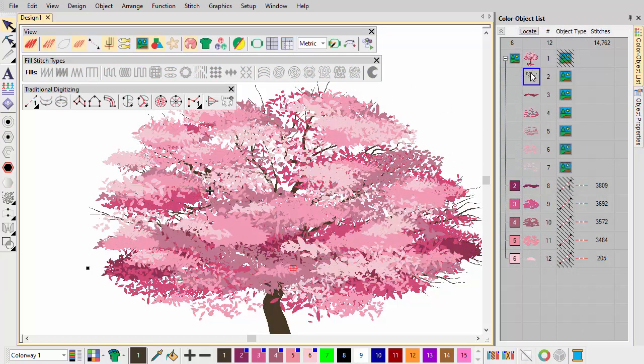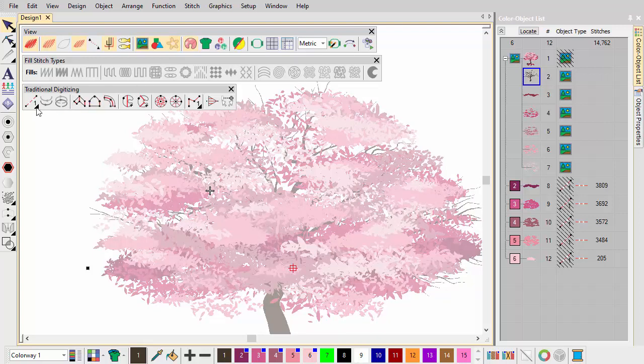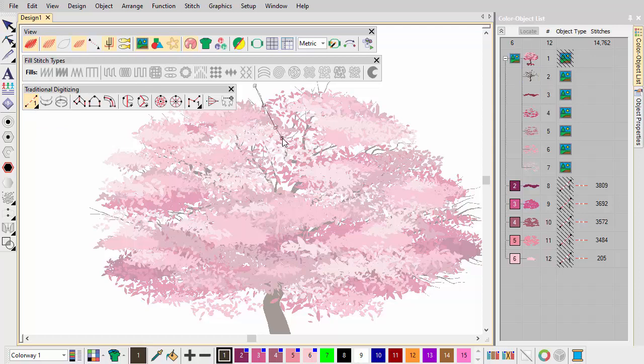We can't hope to digitize every single branch. Try dimming the artwork to view them through the other layers. Using a combination of simple run-stitch and back-stitch outlines, we create a facsimile of branches as seen through layers of foliage.